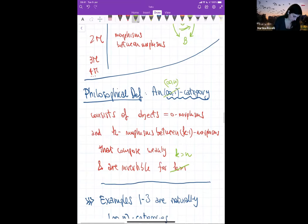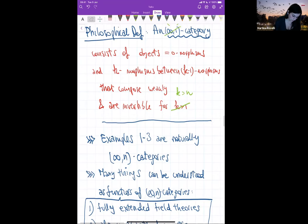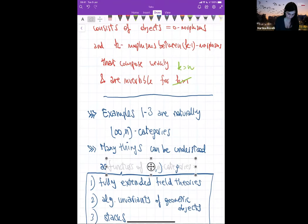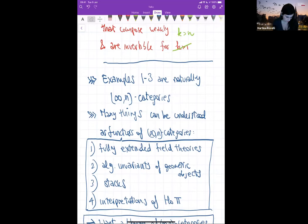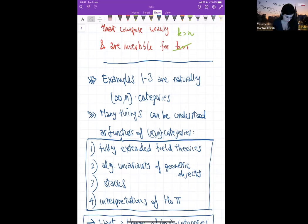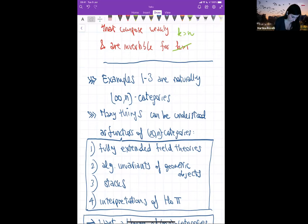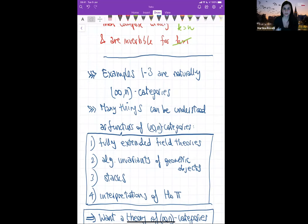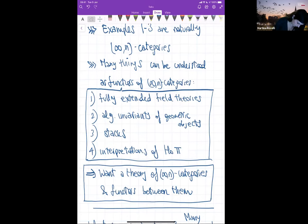This is not a definition yet, but an expectation built from examples. The previous examples can be organized into suitable infinity-n categories, and many other topics can be understood as functors between infinity-n categories — including fully extended field theories useful for the cobordism hypothesis, algebraic invariants in algebraic topology, stacks in derived algebraic geometry, and interpretations of homotopy type theory. We are thus strongly motivated to develop a good theory of infinity-n categories and functors between them.